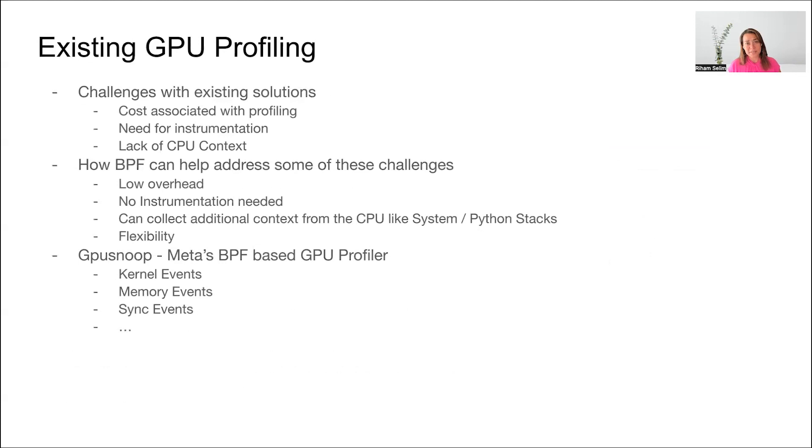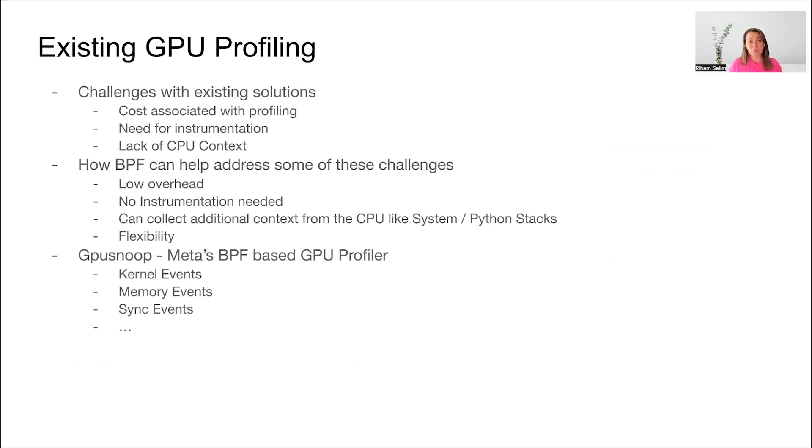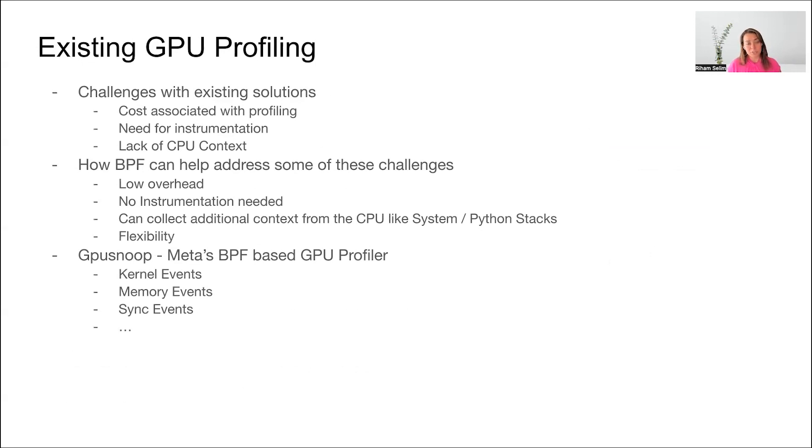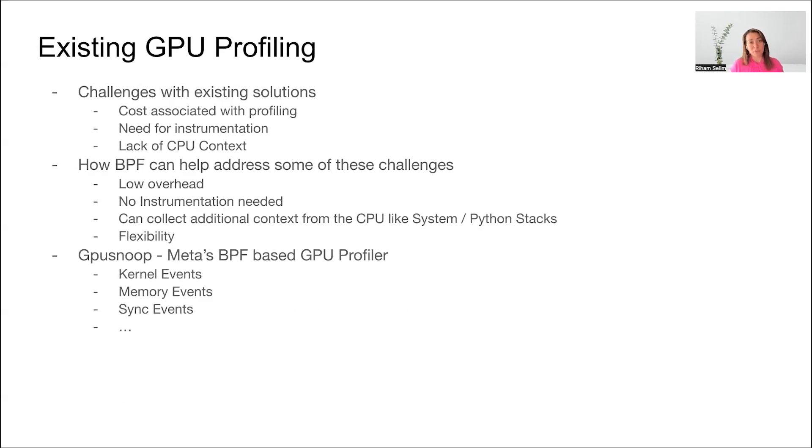Now let's talk about the existing GPU profiling tools. There are many existing tools that can be used to profile GPUs. For example, there is CUPTI or NVIDIA's CUDA profiling tool interface and Kineto, which is a Meta's tool that's based on it. There is DCGM, there's PyTorch profiler, and a large number of other profilers. These profilers have their own limitations. For example, a lot of these profiling tools require instrumentation in your code. Also, a lot of them will be running inside your process, which means that you can have performance or reliability impact from running it. There is also the lack of CPU context. In many of these tools, you will not be able to understand what exactly was happening on the CPU before the GPU event happened.